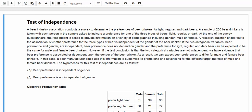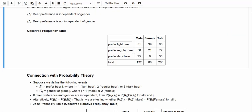The survey result is summarized in the following observed frequency table. Before we talk about this table, let's take a look at our hypotheses. The null hypothesis is beer preference is independent of gender. The alternative hypothesis is beer preference is not independent of gender.